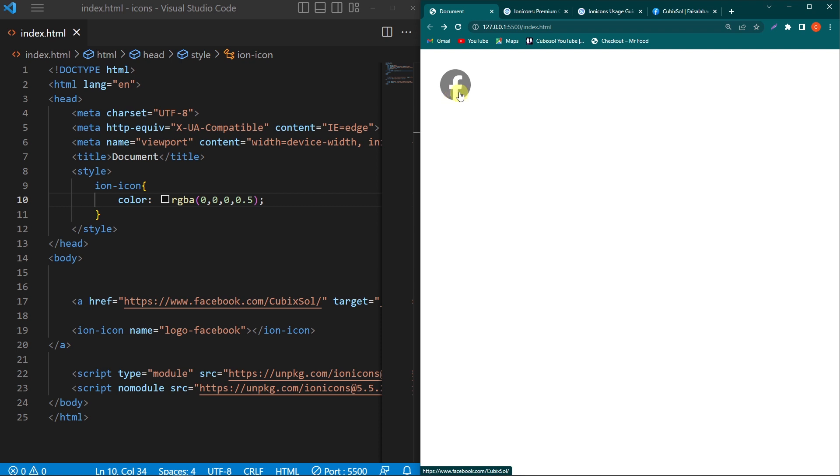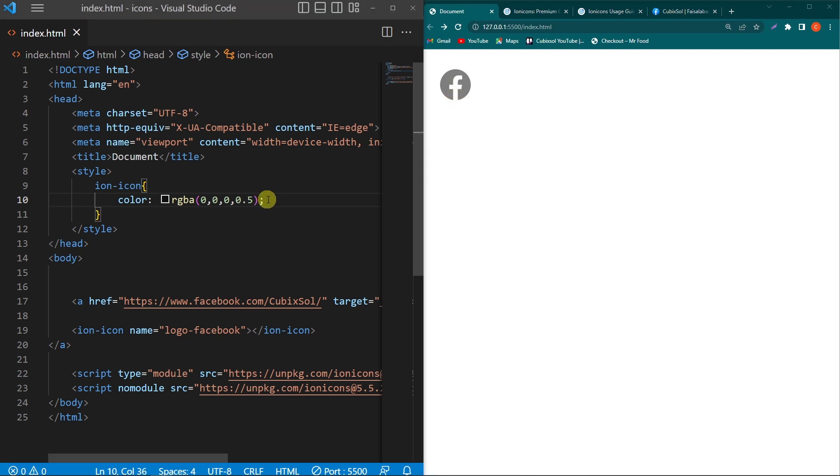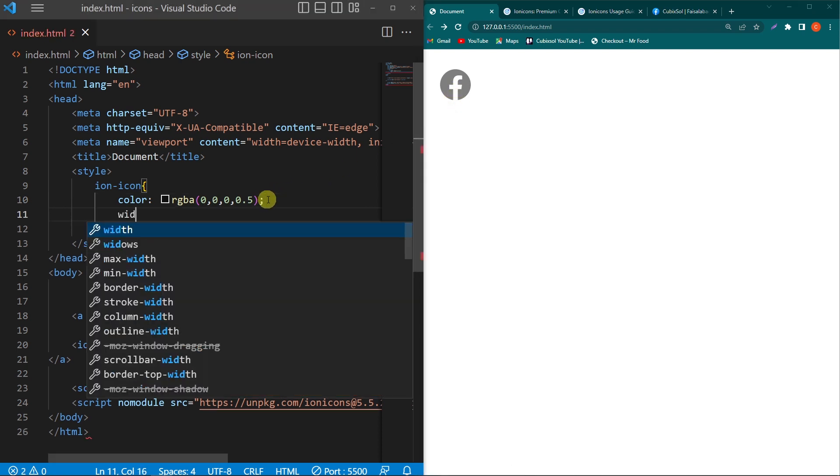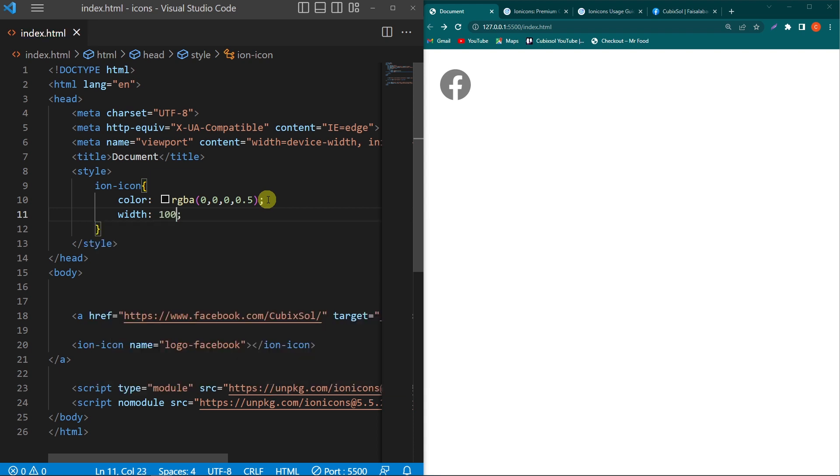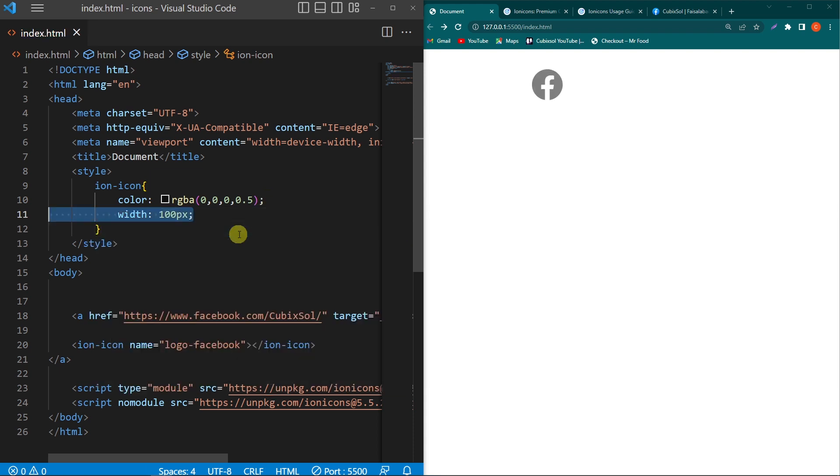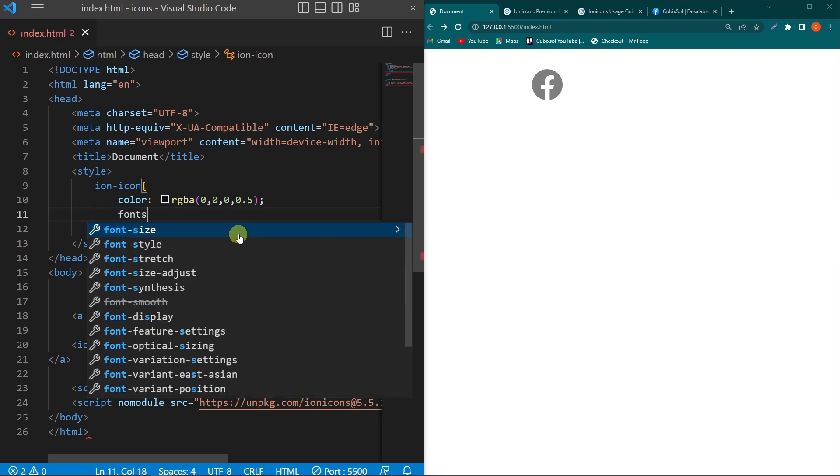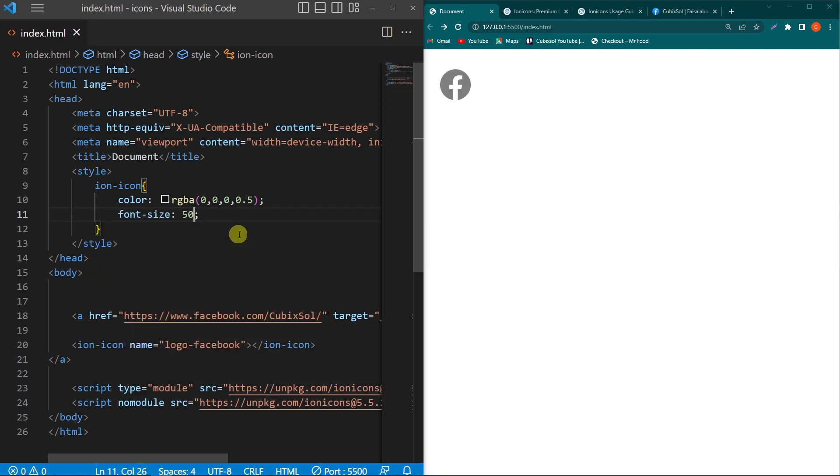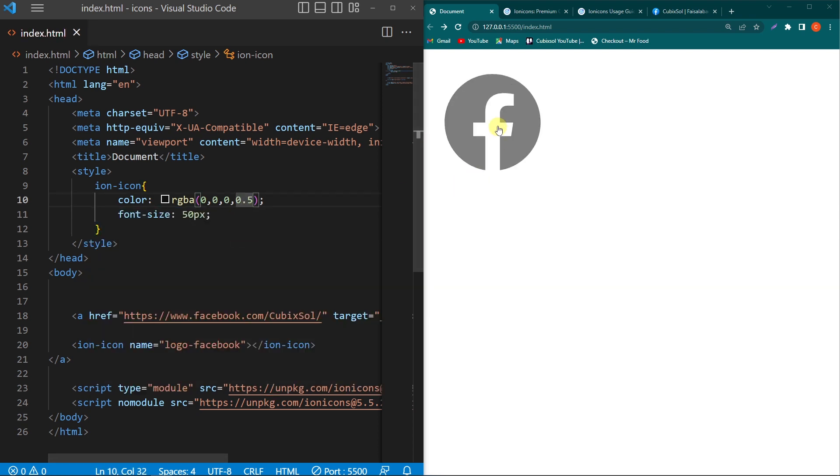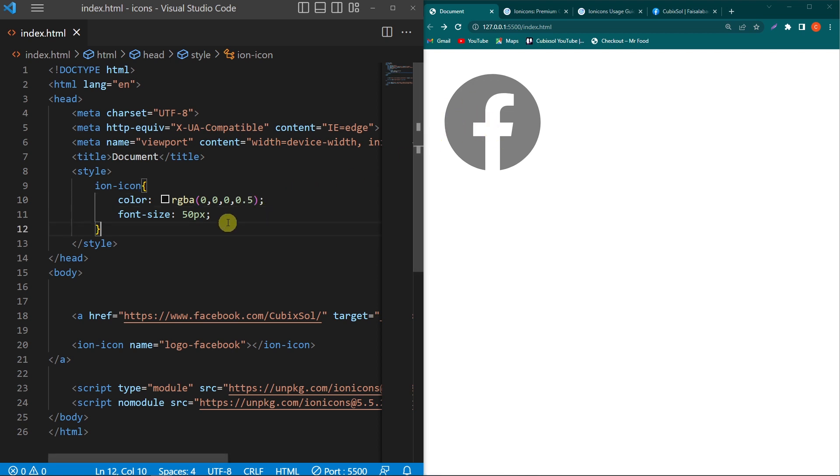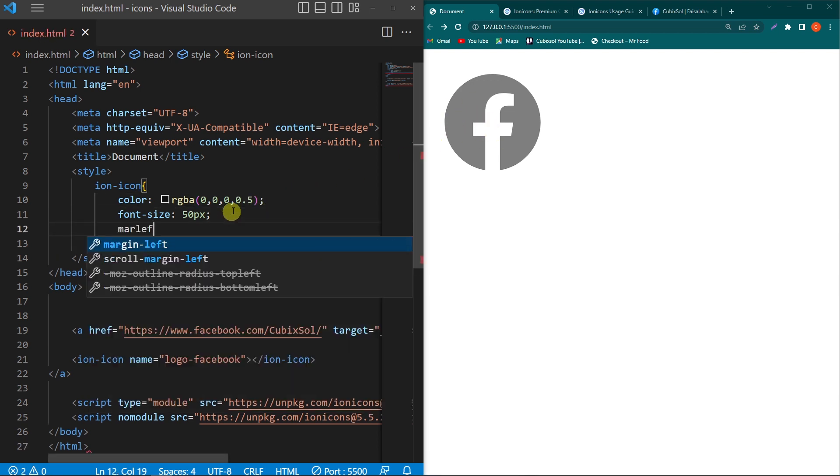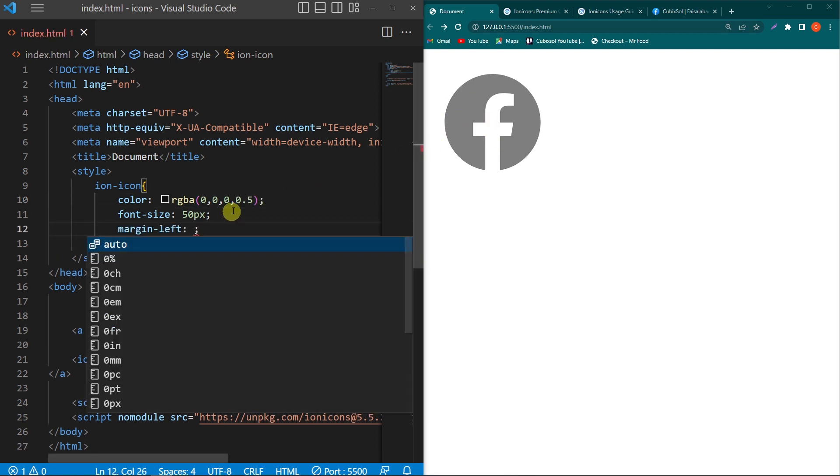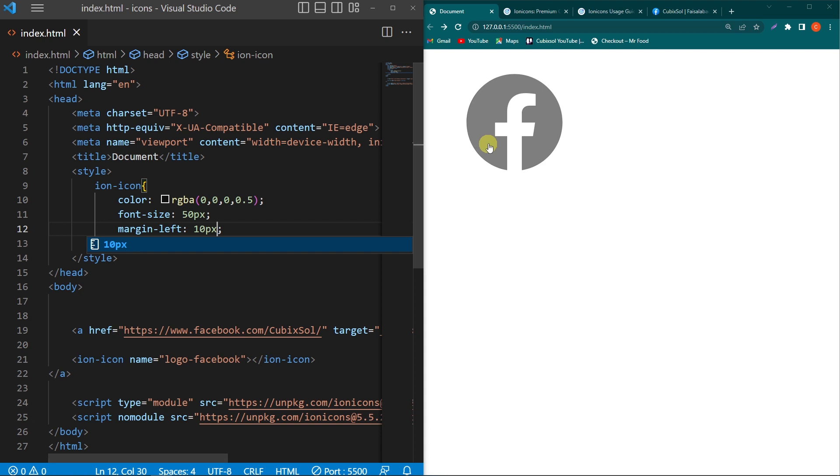Similarly, you can set the width and height of the icons. Suppose I type width 10 pixels, or you can directly use the CSS font-size property, 50 pixels. You can see the font size of our icon is increased. You can also set margin-left to create space from the right, top, and bottom as well.